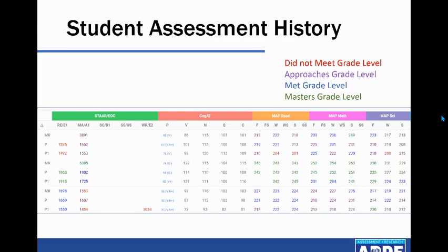Next to each student, you will see several columns of data. The STAR columns show STAR data for the most recent years. STAR measures how well a student has mastered the grade-level TEKS and is color-coded by performance level. Red is Did Not Meet Grade Level Standard, purple is Approaches Grade Level Standard, blue is Meets Grade Level Standard, and green is Masters Grade Level Standard.